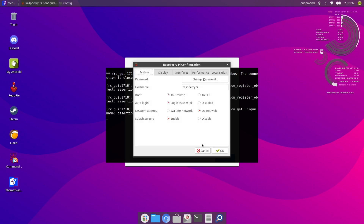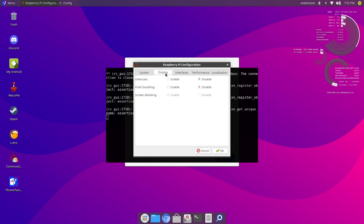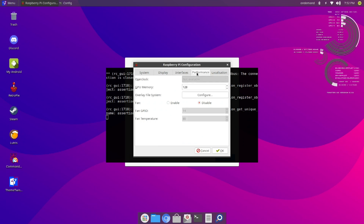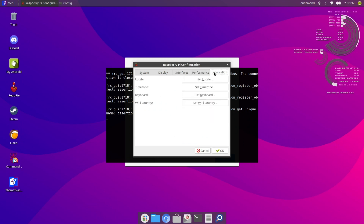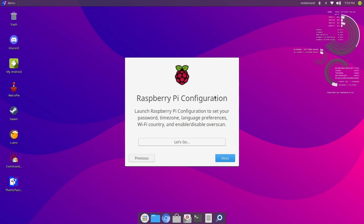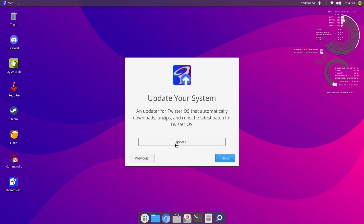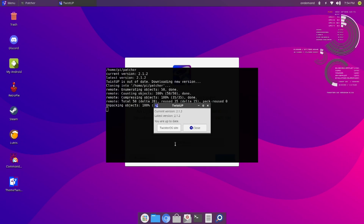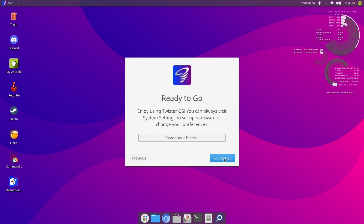There is a System tab, a Display tab, an Interfaces tab, a Performance tab, and a Localization tab. There is also an option to update your system. Okay, ready to go. We'll take a look at the themes later — we'll dabble in a few of them.